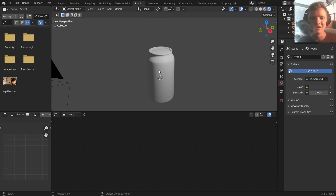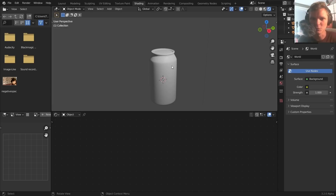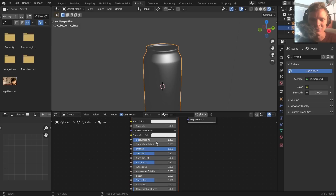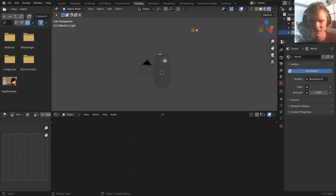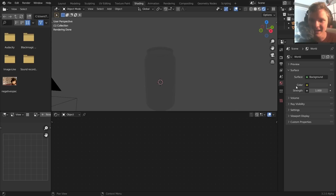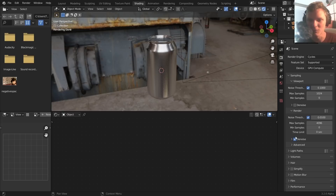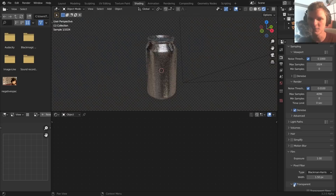Next, we need a metallic material so the water droplets look good on metal. Create a material called 'can', make it metallic, and bring the roughness down. Add an HDRI from HDRI Haven — it provides both lighting and reflections for the metal. Switch to Cycles render engine and use 'Film Transparent' to hide the HDRI background while keeping its lighting.